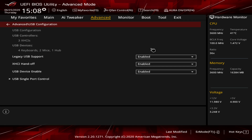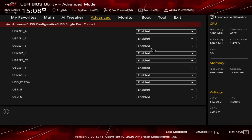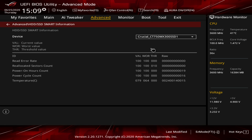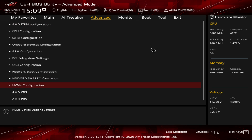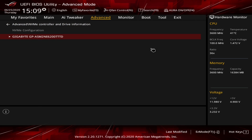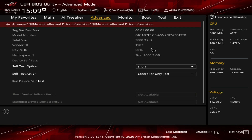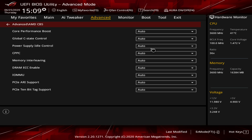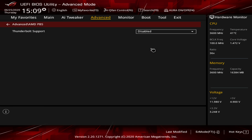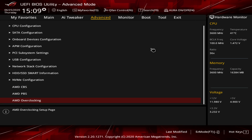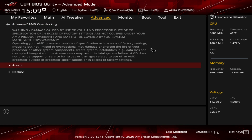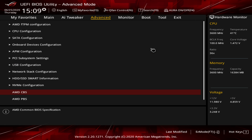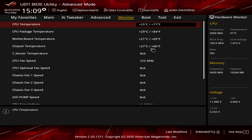APM Configuration and PCI Subsystem settings are also here. USB Configuration includes Legacy USB Support, which is on by default, and lets you enable or disable individual USB ports. Network Stack and HDD/SSD SMART information are accessible here. NVMe Configuration shows our installed NVMe drive with detailed info. AMD CBS covers Core Performance Boost and related settings. AMD Overclocking prompts you to accept a disclaimer before unlocking additional overclocking options.